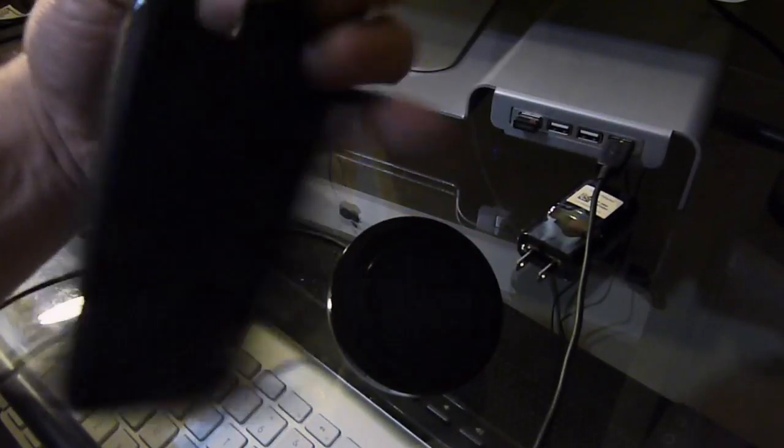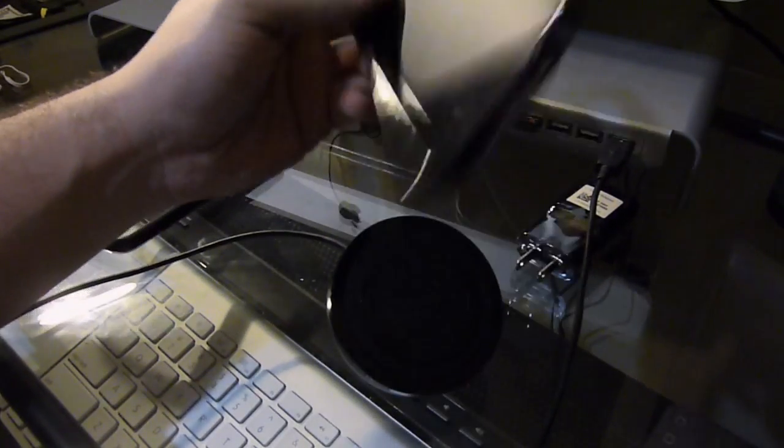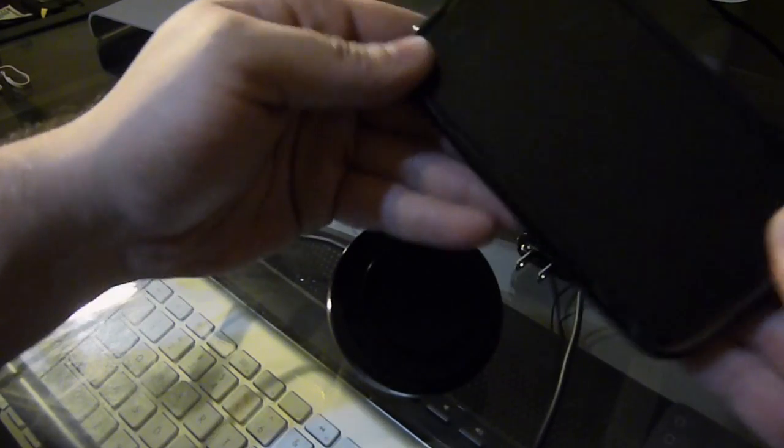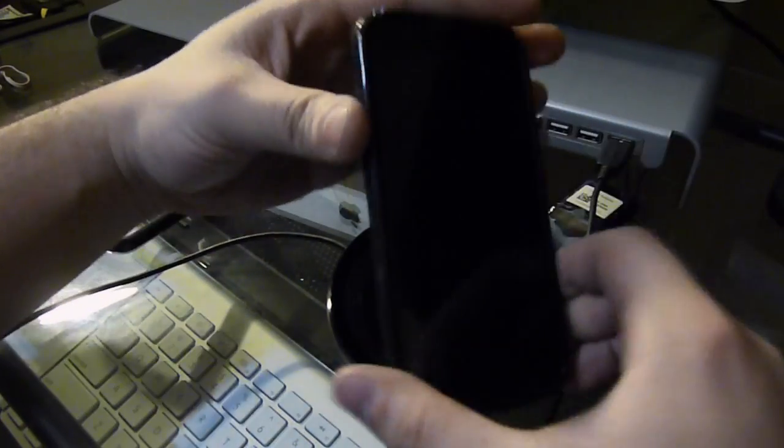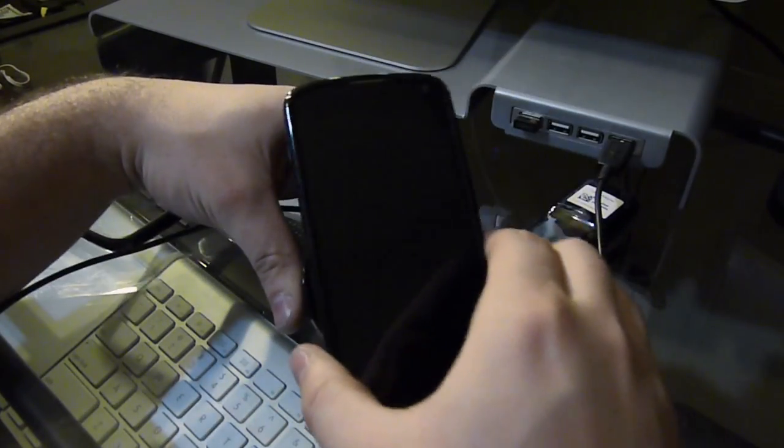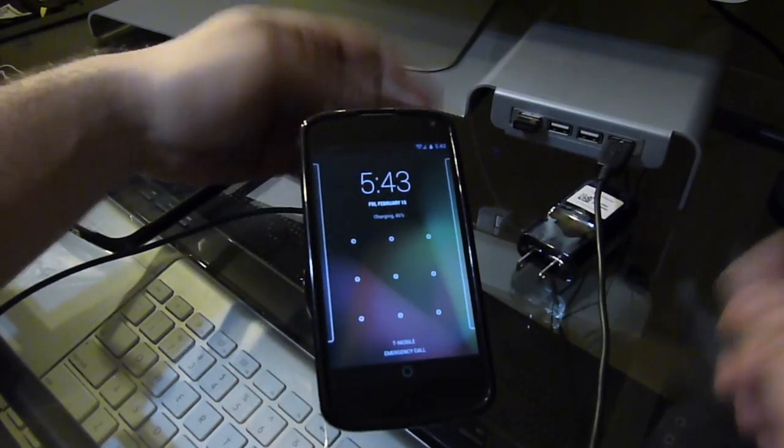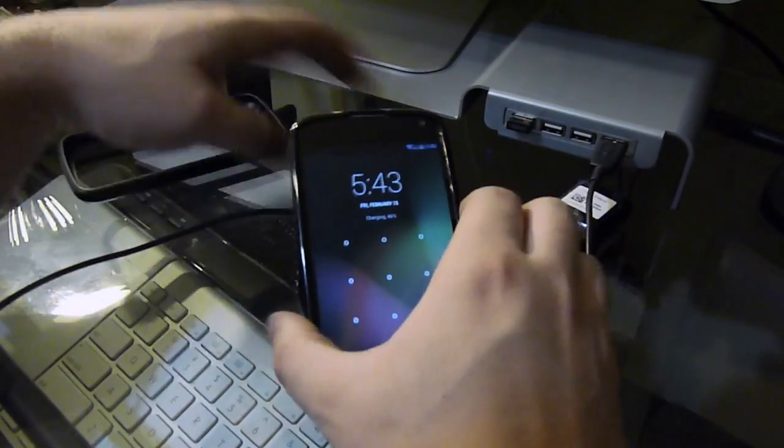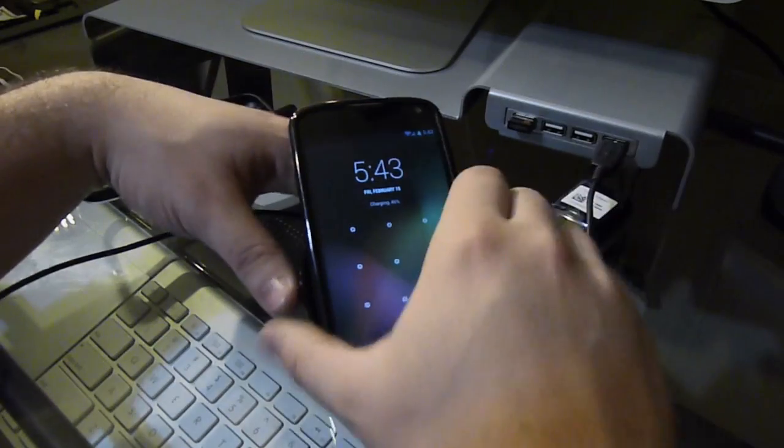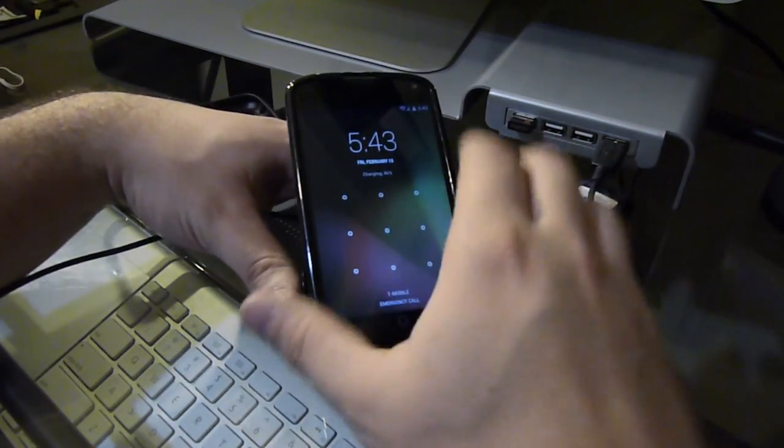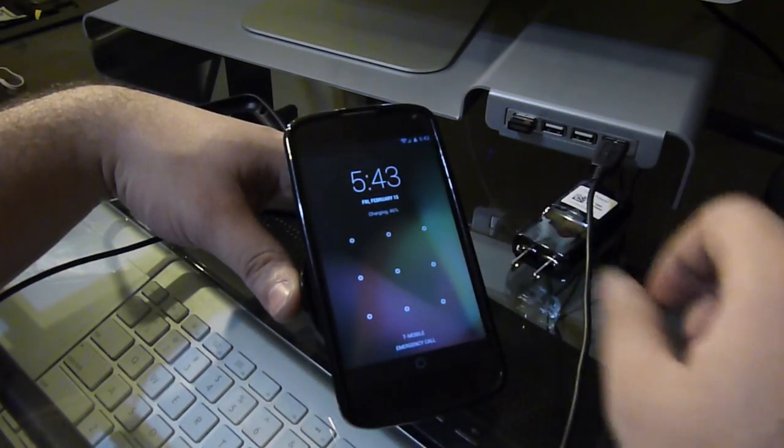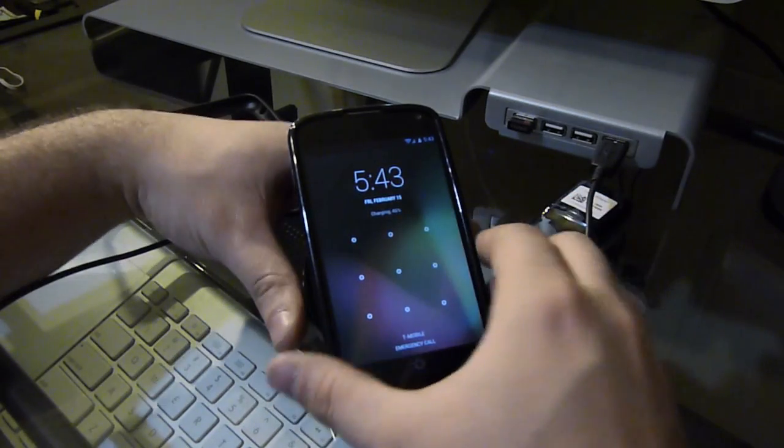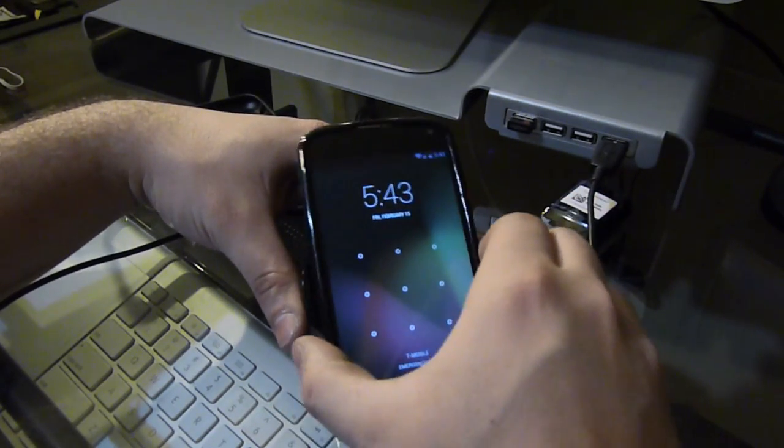Alright, so here I have a TPU case. Let's put this in. Okay, let's see if it will stick. There it goes. It holds just as well with this case as it does without, and charges just as well as it does by itself.